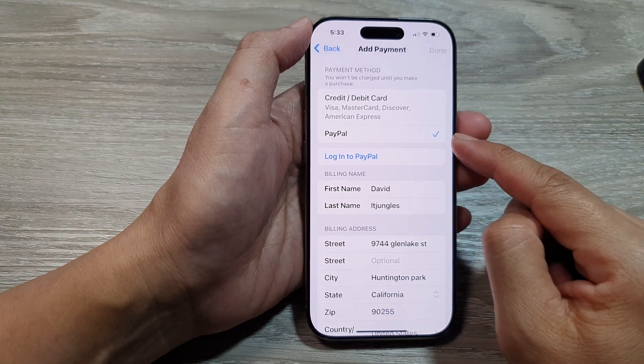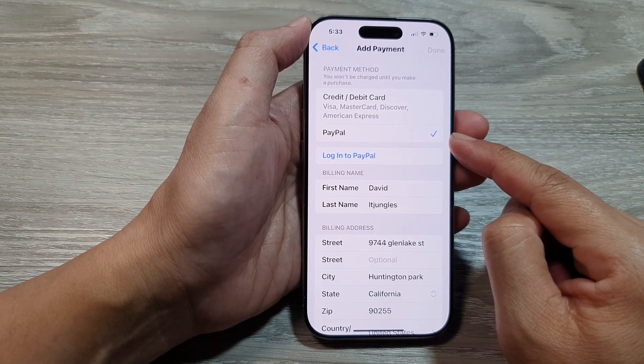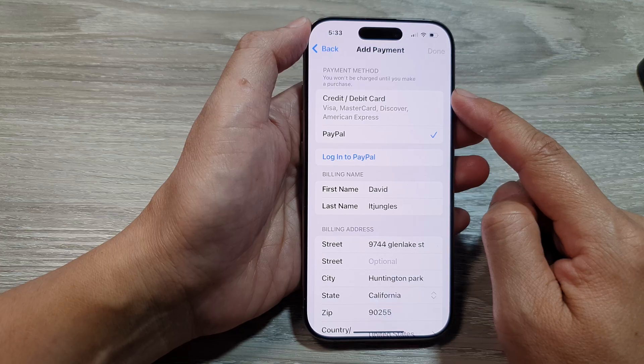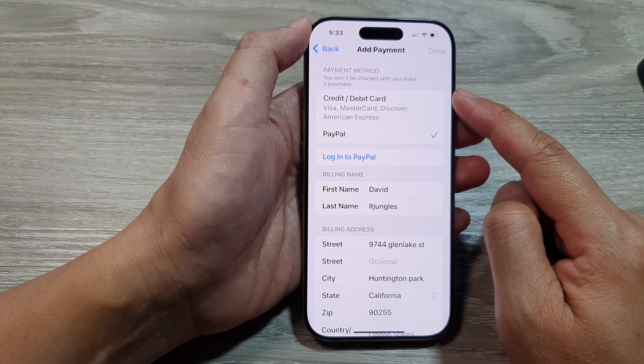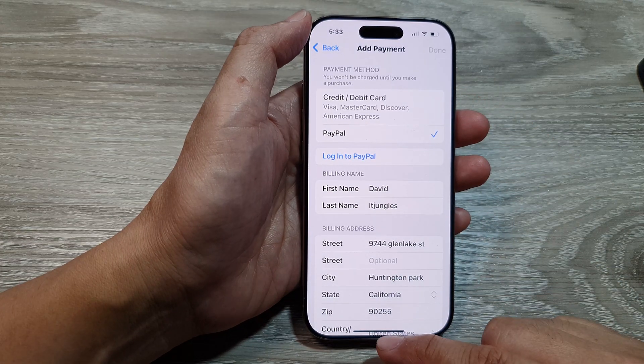How to add PayPal as a payment method for your Apple account on the iPhone 16 series.